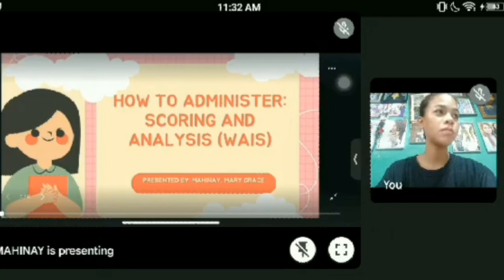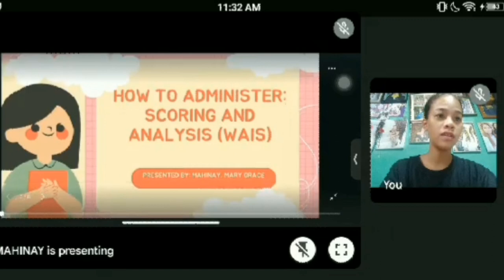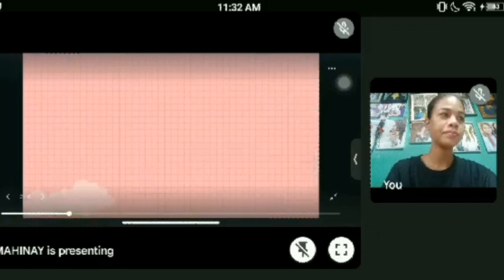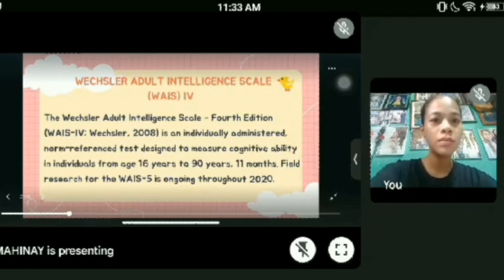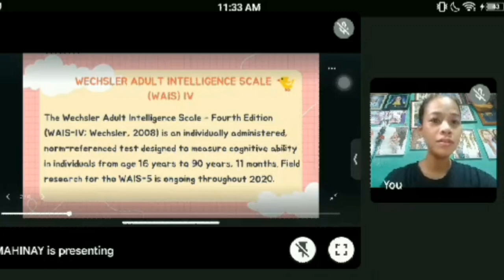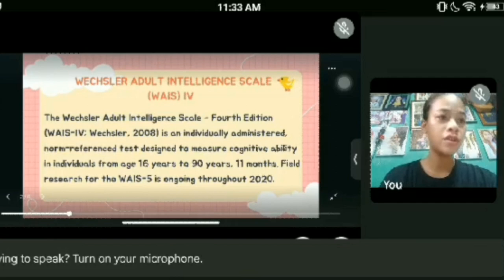Good day everyone. My name is Mary Grace Imahina and my report is about how to administer, score, and analyze the WAIS or the Wechsler Adult Intelligence Scale. The WAIS-4, or Wechsler Adult Intelligence Scale Fourth Edition, is an individually administered, norm-referenced test designed to measure cognitive ability in individuals from age 16 years to 90 years and 11 months. Field research for the WAIS-4 is ongoing throughout 2020.